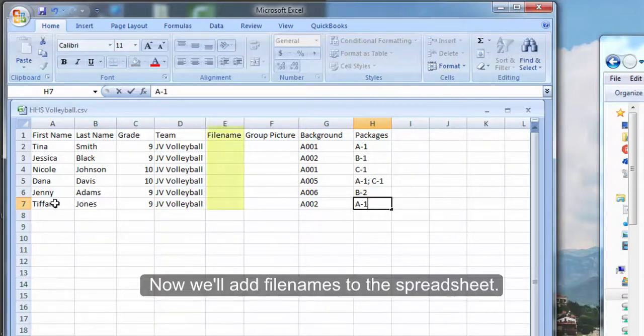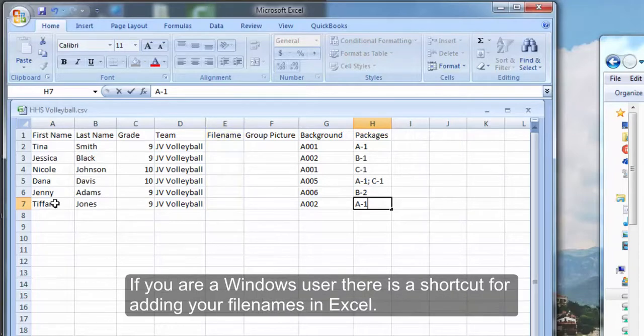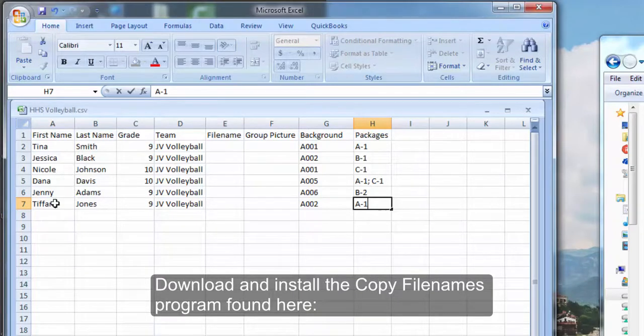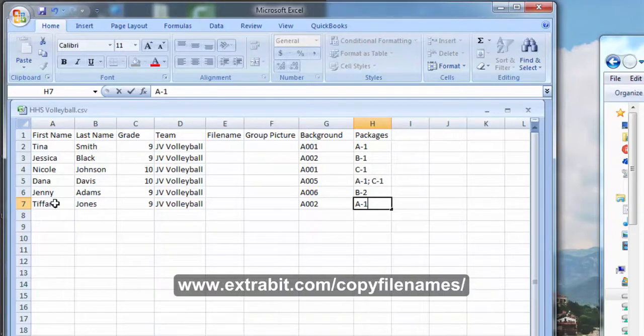Now we'll add file name to the spreadsheet. If you're a Windows user, there's a shortcut to adding your file name in Excel. Download and install the Copy File Names program from extrabit.com.